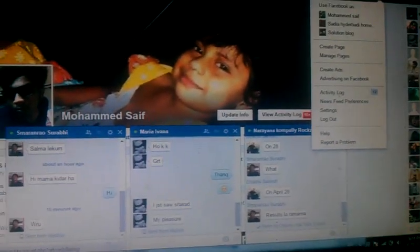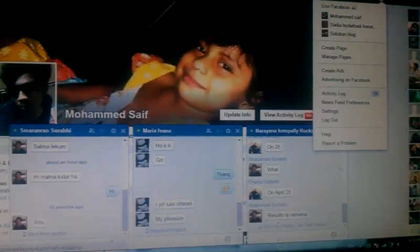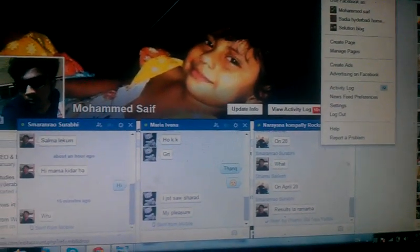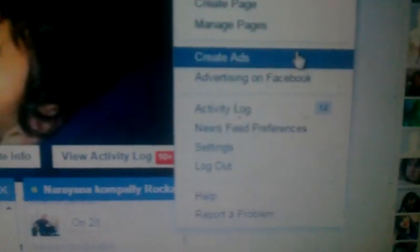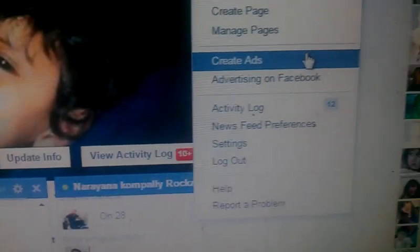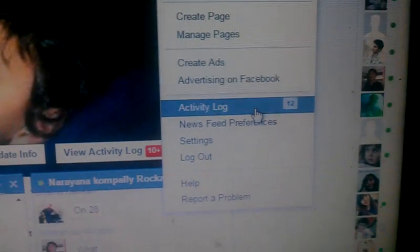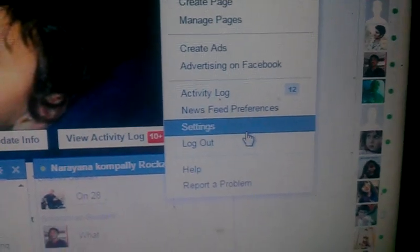All you need to do is go to settings as you can see here. Then navigate to the security section, and select where you are logging in.